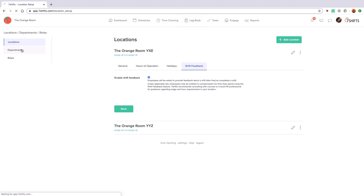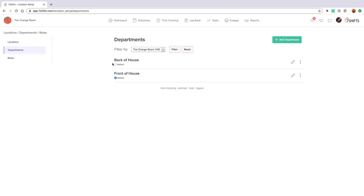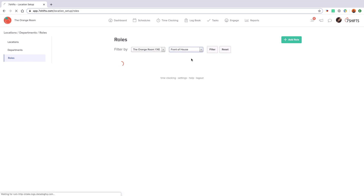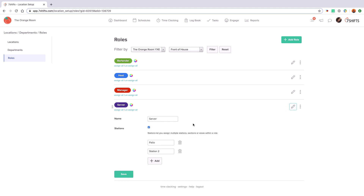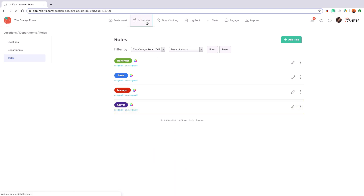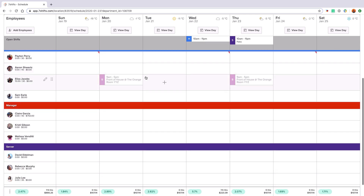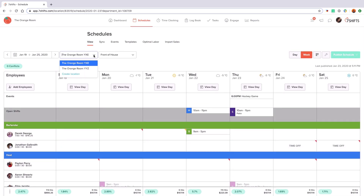Under each location there are departments and roles. In this case we have both back of house and front of house departments. Each department accounts for a separate schedule, so we recommend having as many departments as schedules that you currently post. Within each department we have roles, which are the job titles employees are assigned to. You can further customize roles into stations to allow for even more specific scheduling. Here's what your locations, departments and roles will look like on your schedule page. You can have as many locations, departments and roles as you need in your account.